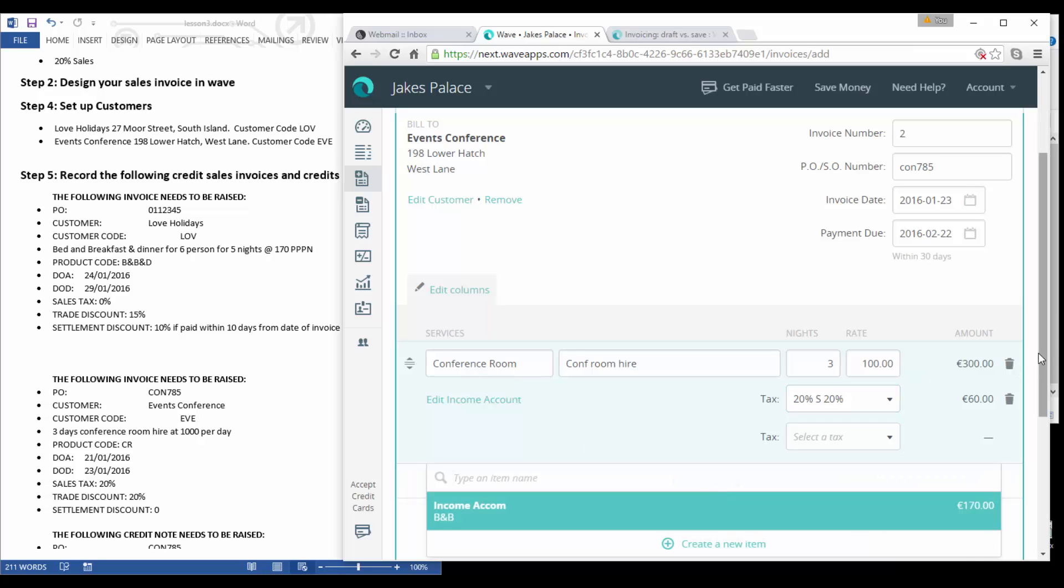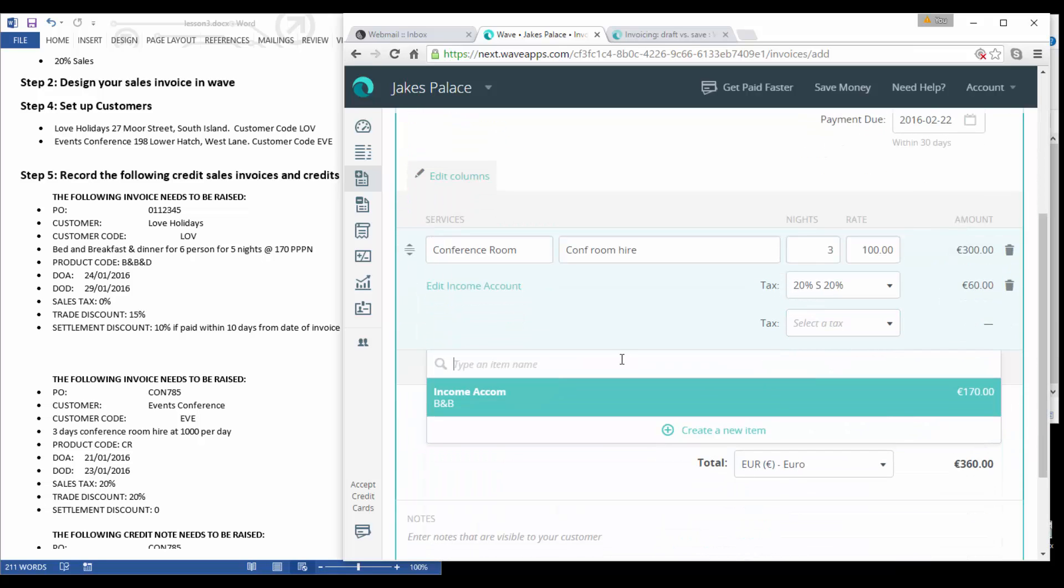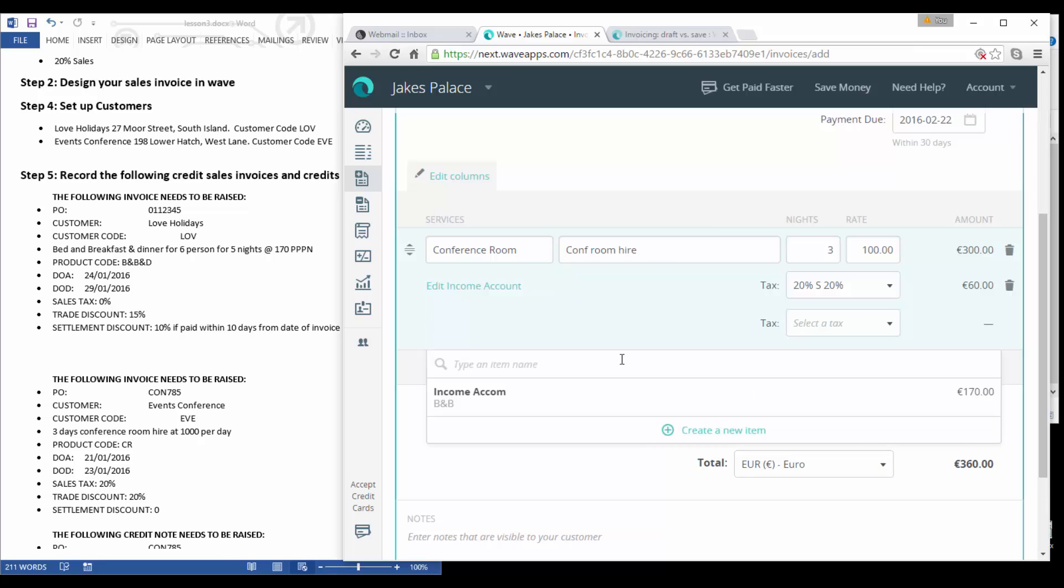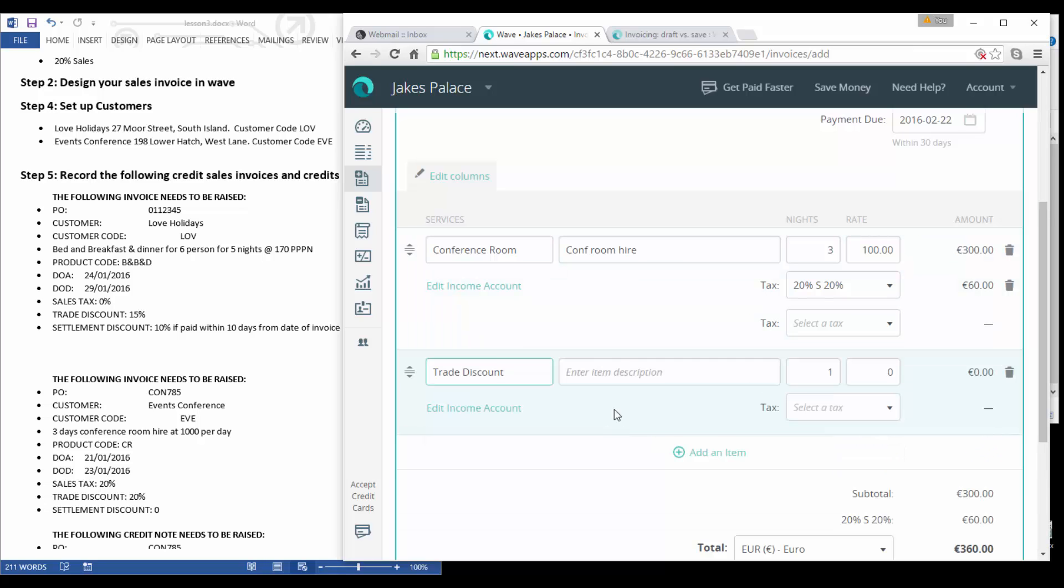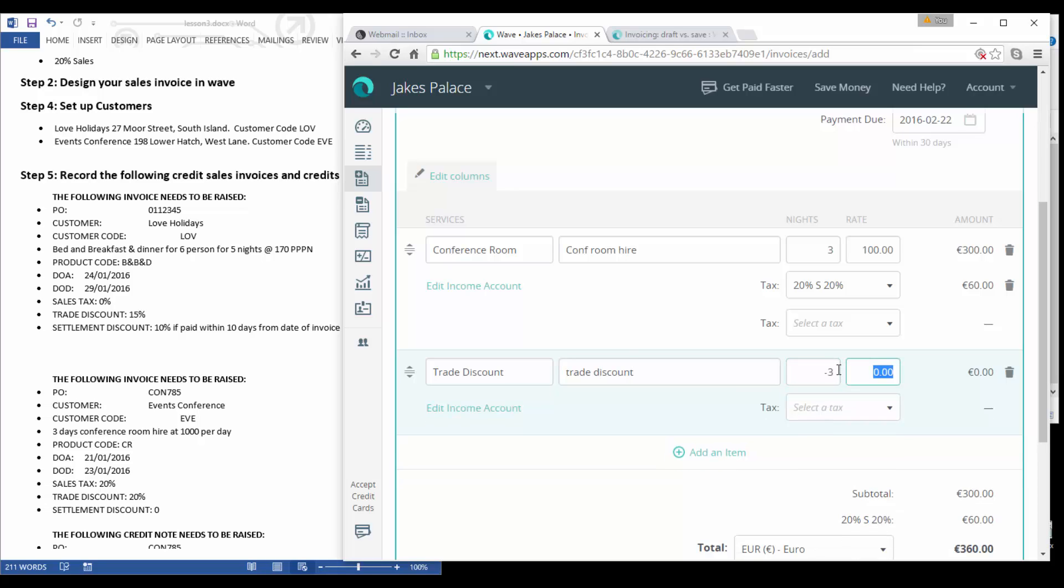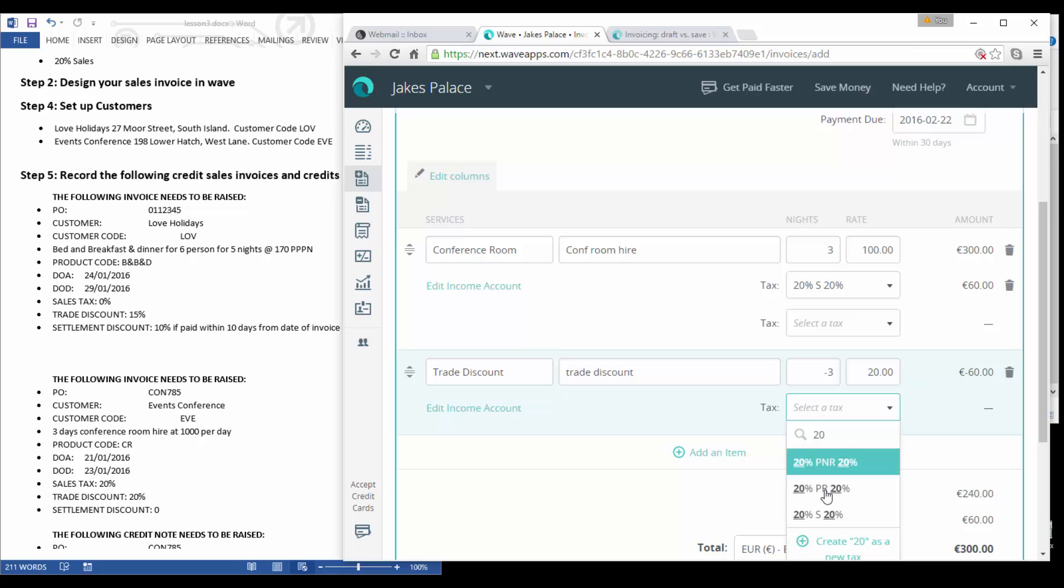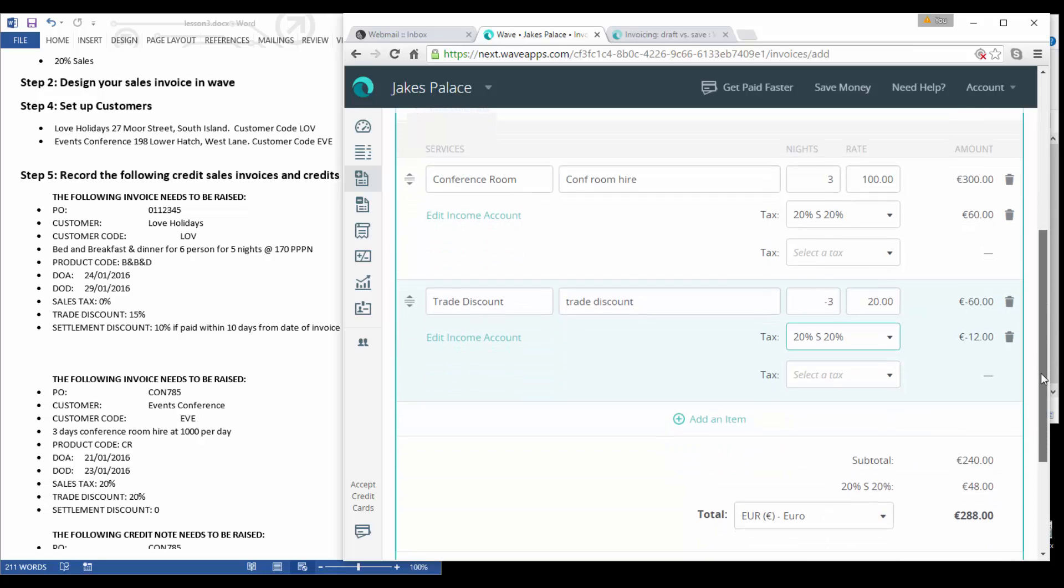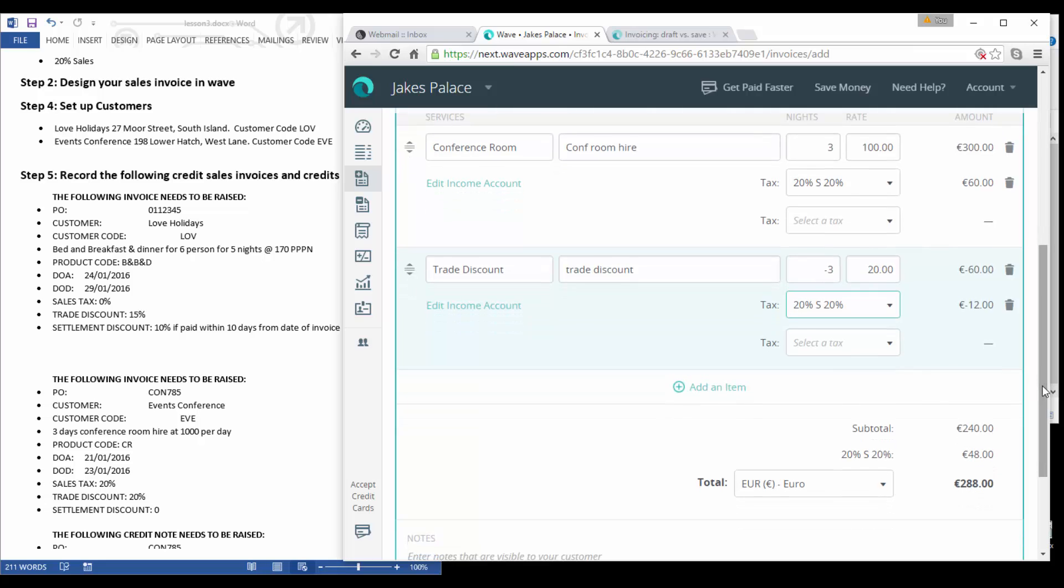Now we also need to put in trade discount, but before that we put in our sales tax and our sales tax is 20% sales. Now we will add another line and this time we're going to put in discount trade discount and we're going to add this as new, so trade discount. It's not nights this time, it is kind of like a rate. What we're going to do is put in minus 3 because we're reducing the value because this is actually discount, and 20% of 100 is 20, so we'll see we have a discount of 60 in there.